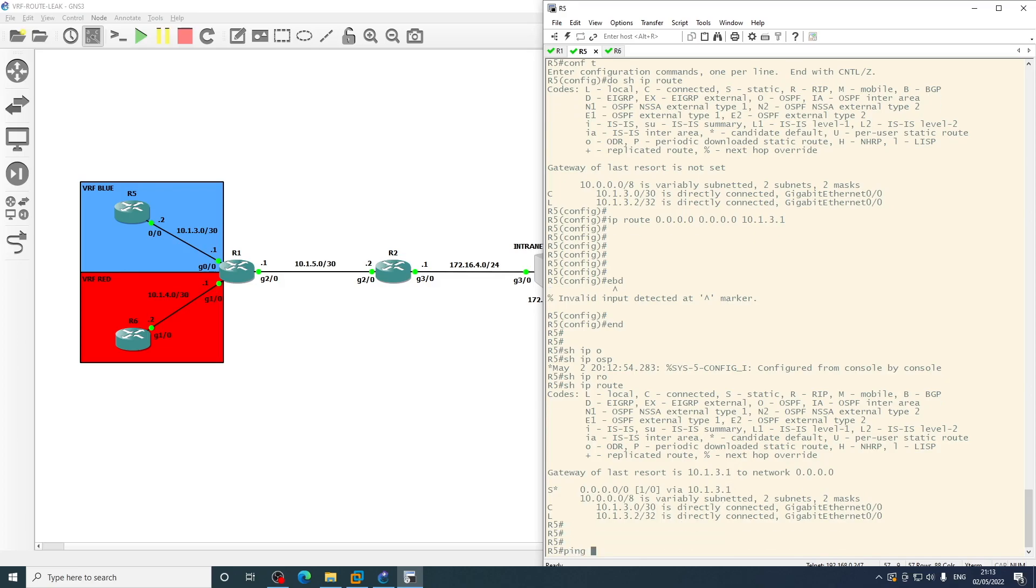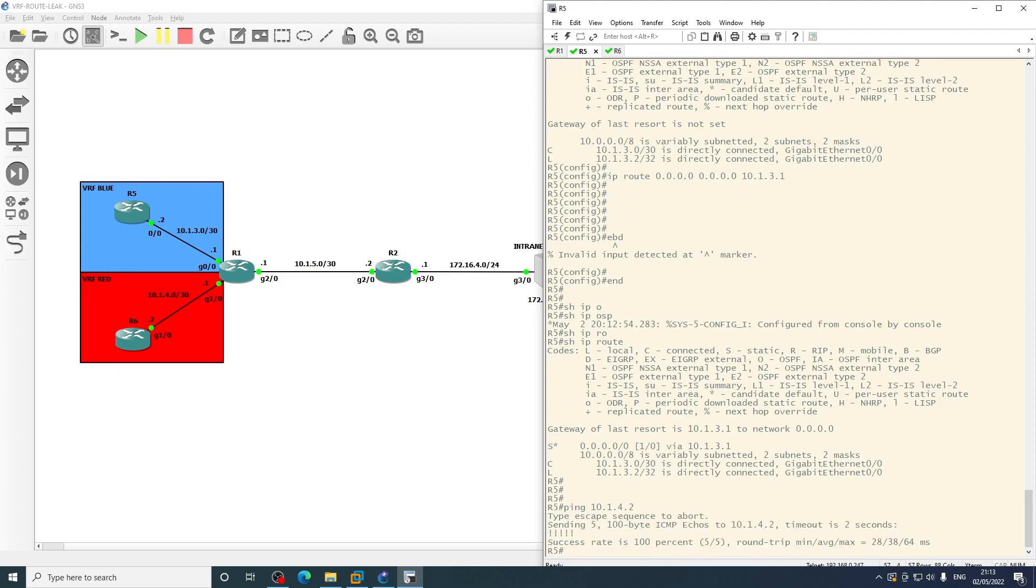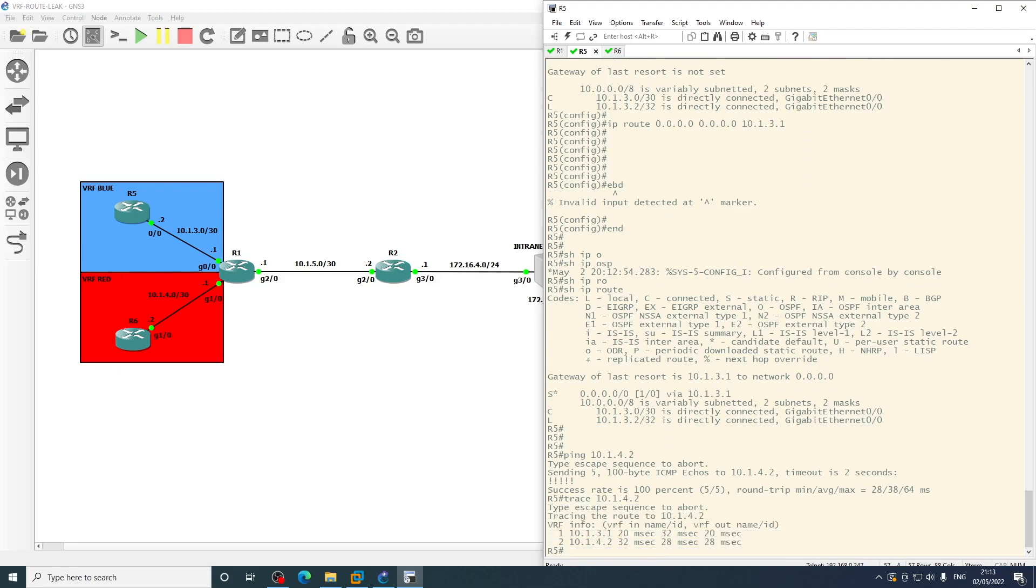So ping 10.1.4.2. We can see that worked, and we can do a traceroute to verify. Yep, so we're hitting 10.1.3.1, which is this interface here, and then we're going straight over to 10.1.4.2.